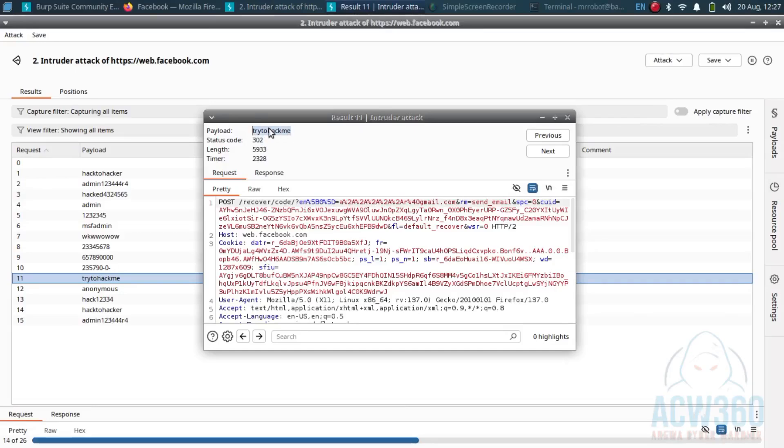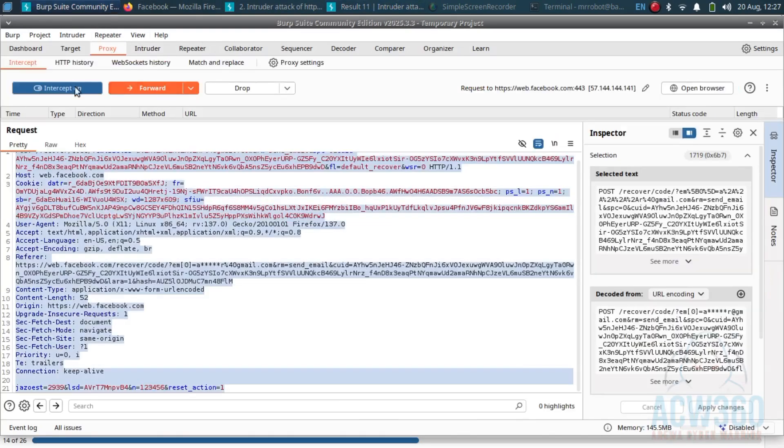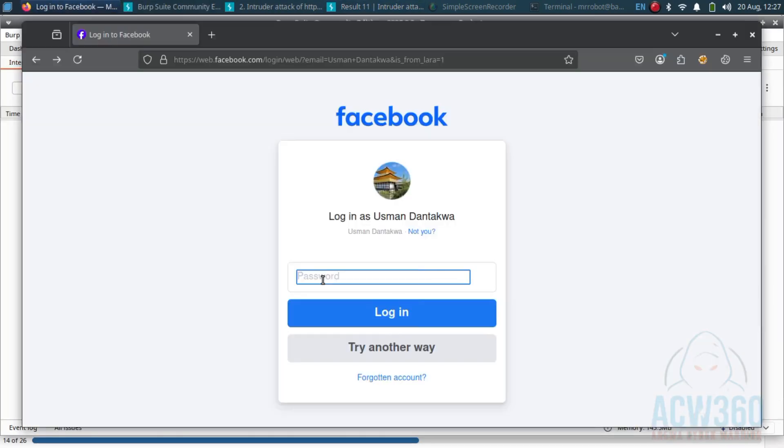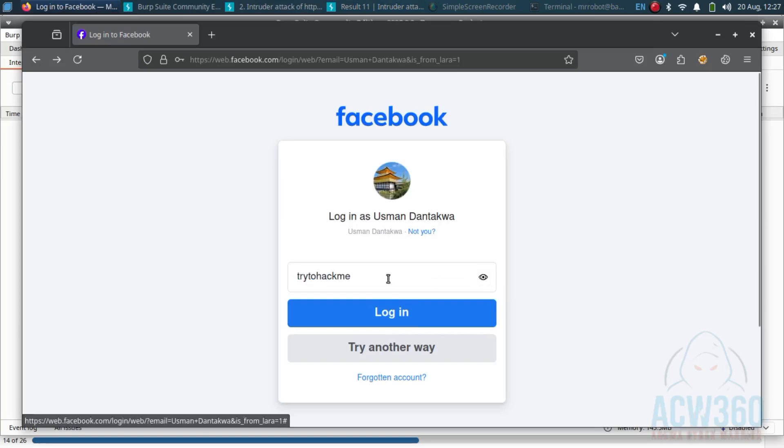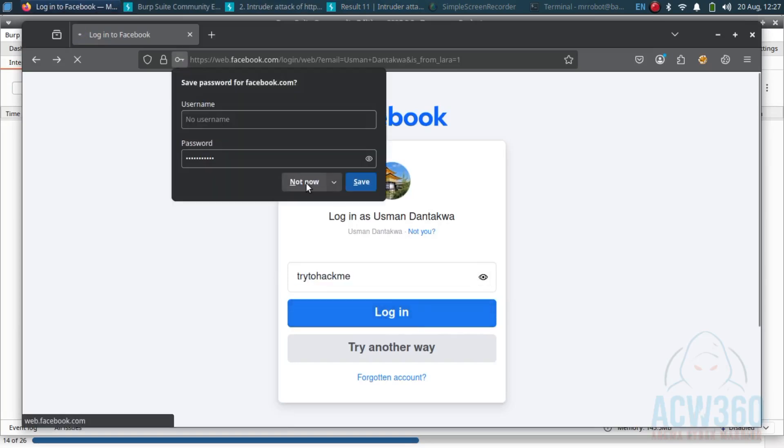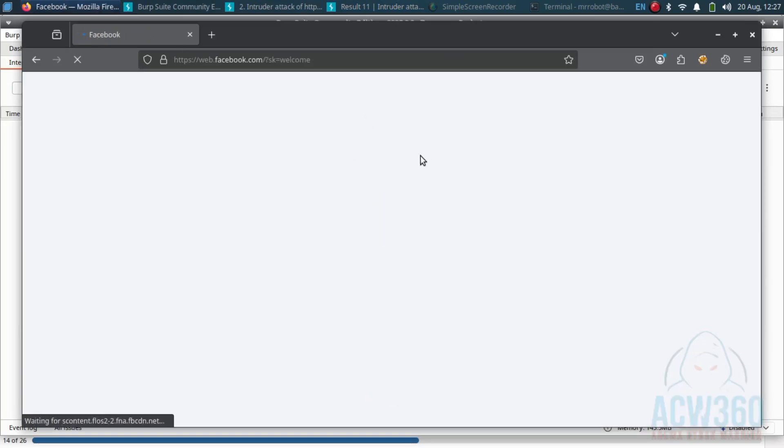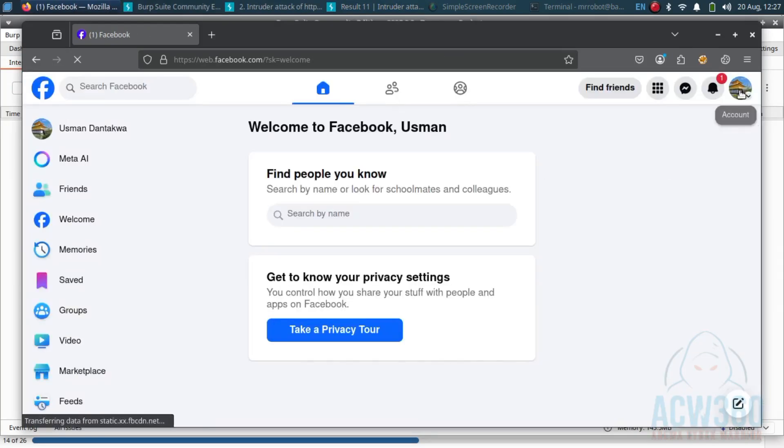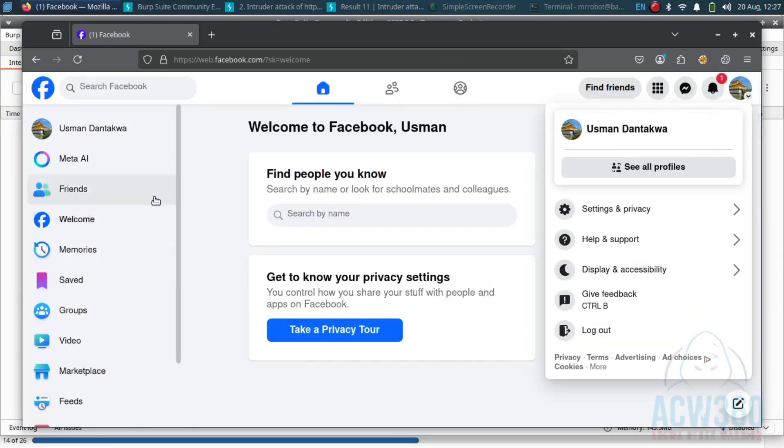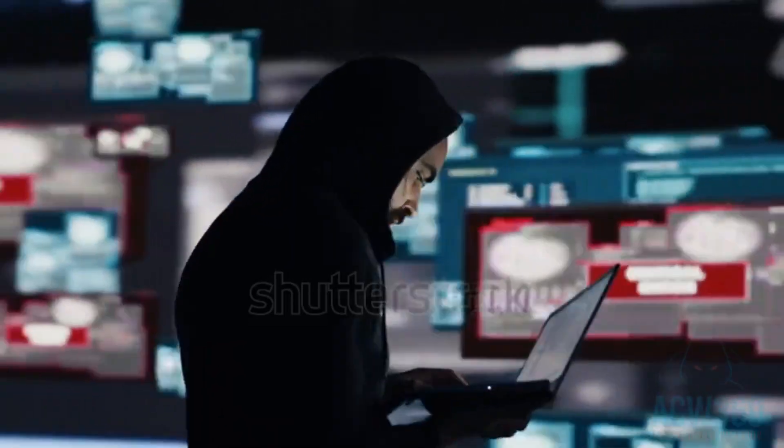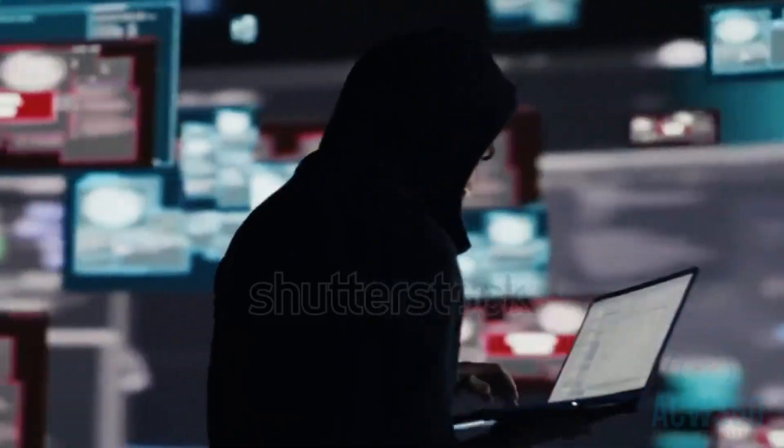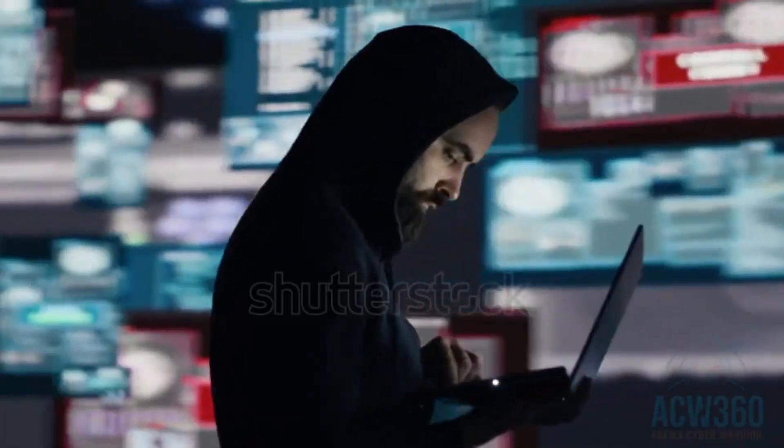Have you ever wondered how hackers hack Facebook accounts? In this video I will show you a real ethical hacking demo using Burp Suite step by step, and I will also teach you how to protect your own account. This is only for educational purpose, so don't try this on someone else.